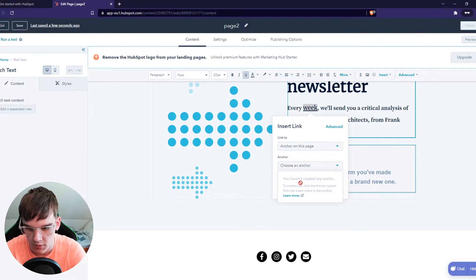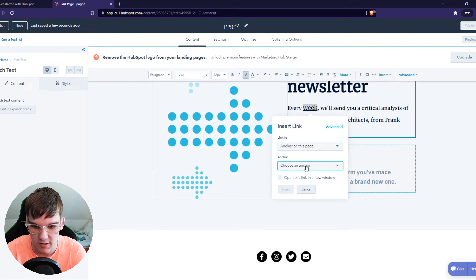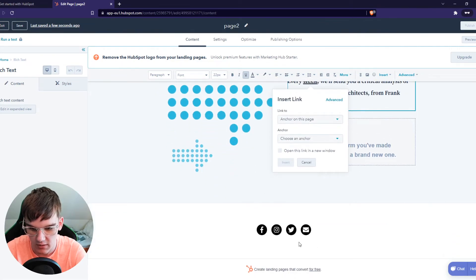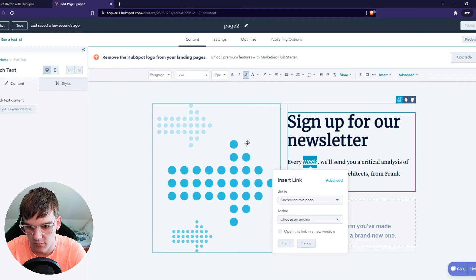Choose an anchor. As you can see I haven't added an anchor yet, but this is basically where you can do that. For example, if you've set an anchor right here and you hit this button, it will automatically scroll down.